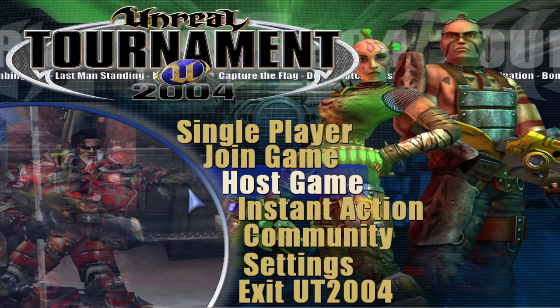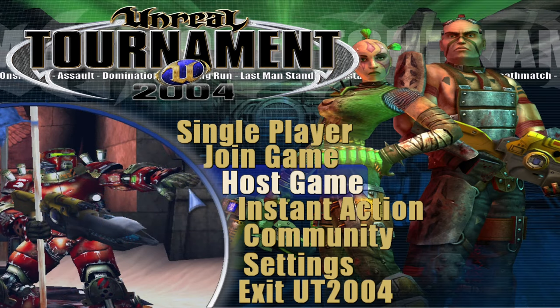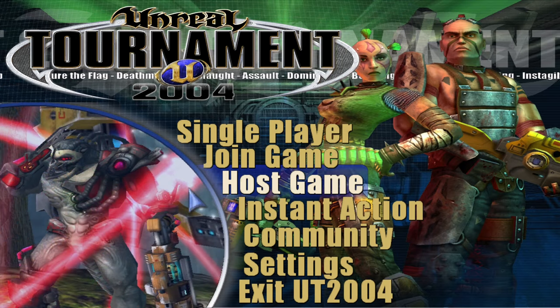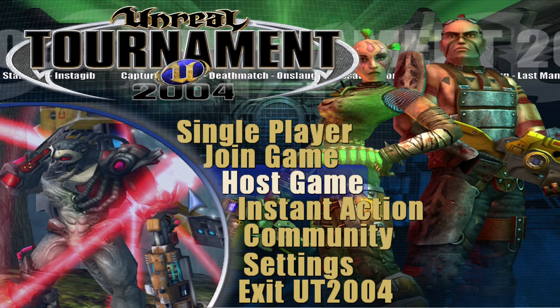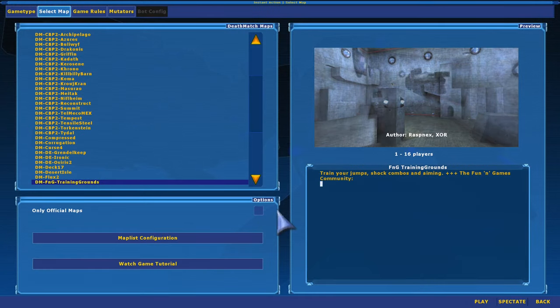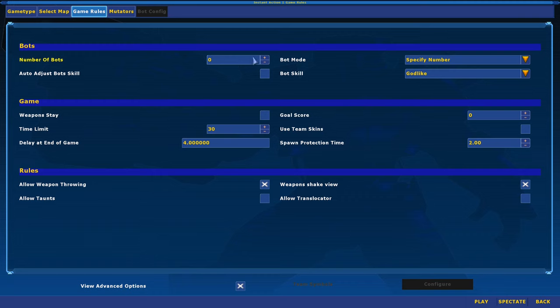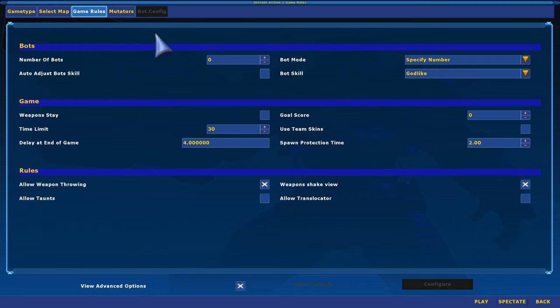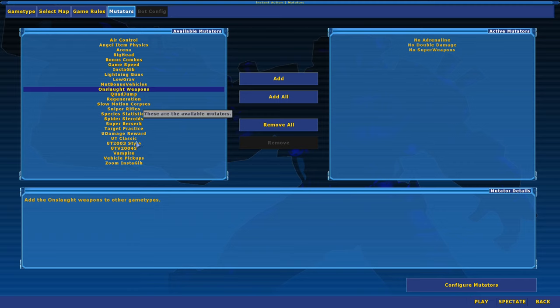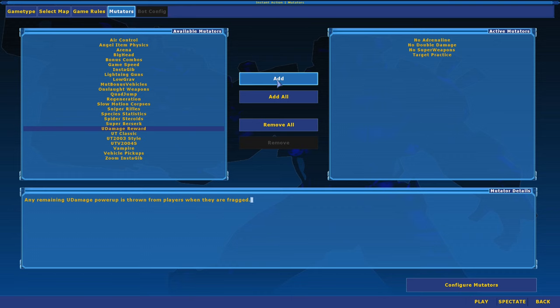Let's go ahead and configure and learn how we can actually run this mutator we just installed. I could click on instant action, click on FNG training rounds, game rules, I suggest using zero bots for now. You can always add them later if you like. Click mutators, go to target practice, click on add.